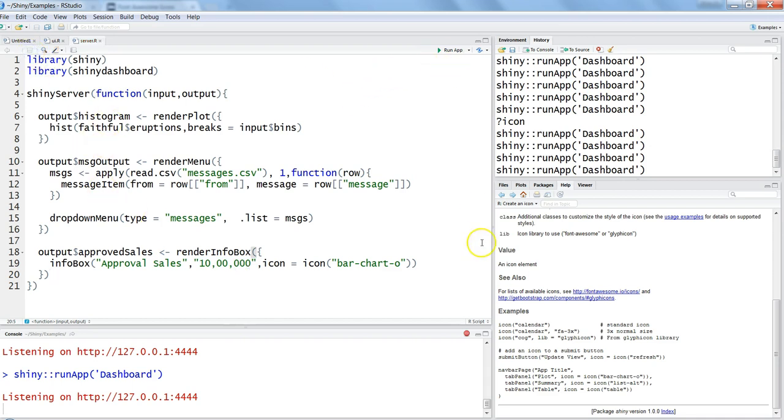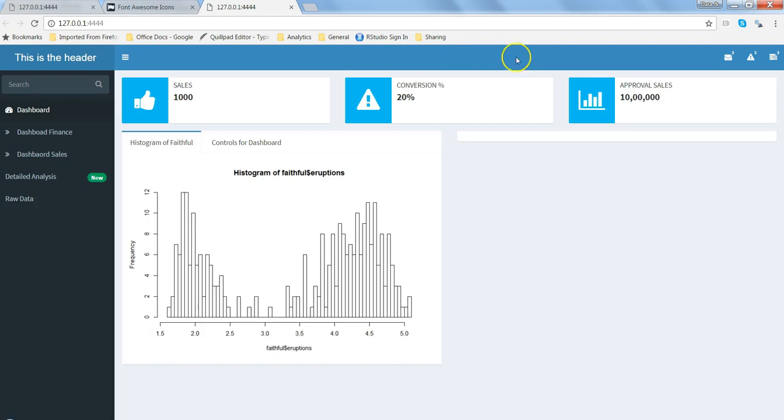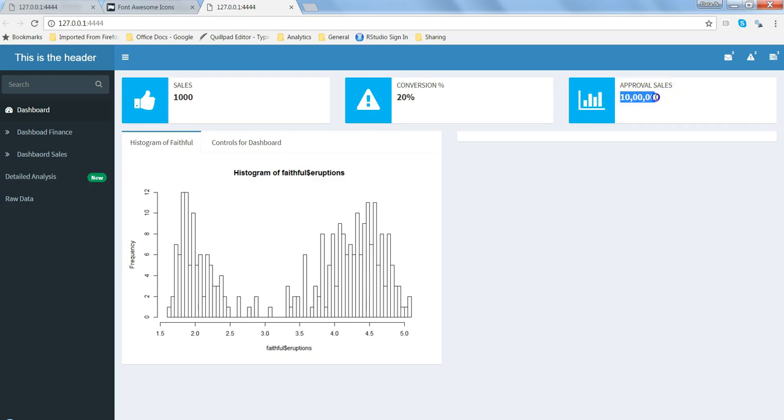Let's see - I'm hoping that we are good here. Save it, stop the previous instance, and run the app. Alright, so here we have the sales, the conversion, and the third icon which is a bar chart kind of icon saying these are the approved sales.